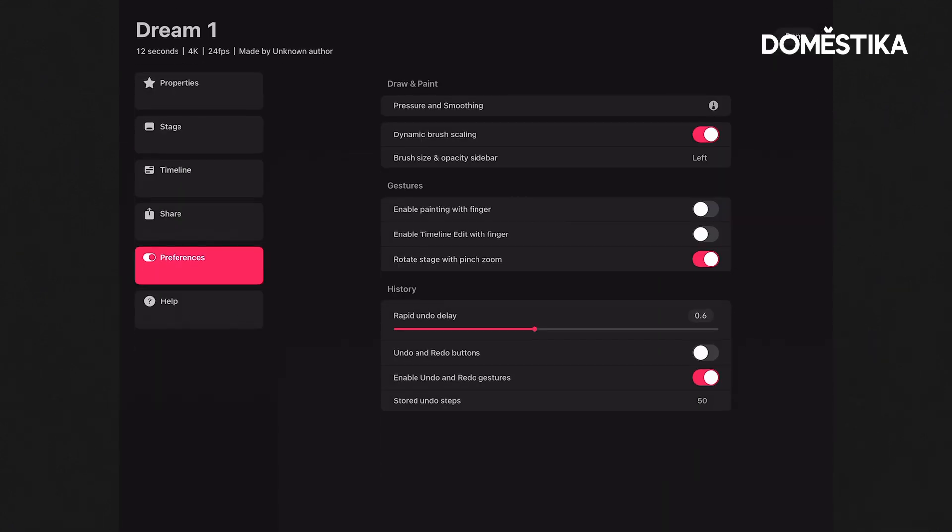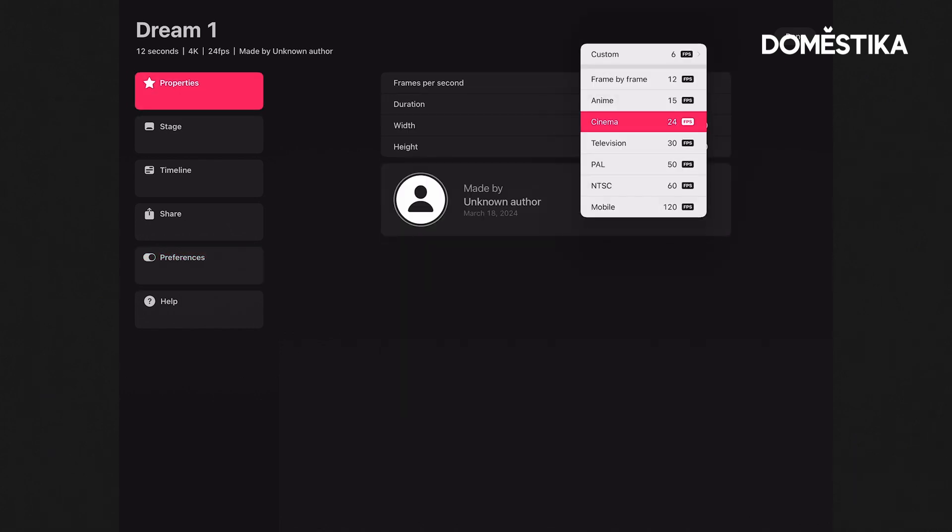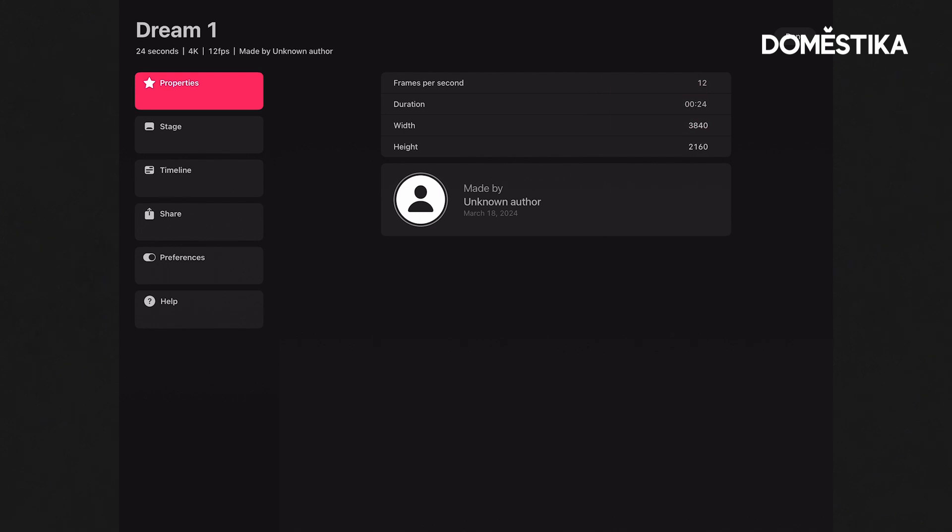Now that's a little fast. So let's go back into our properties here and change the frames per second to 12.